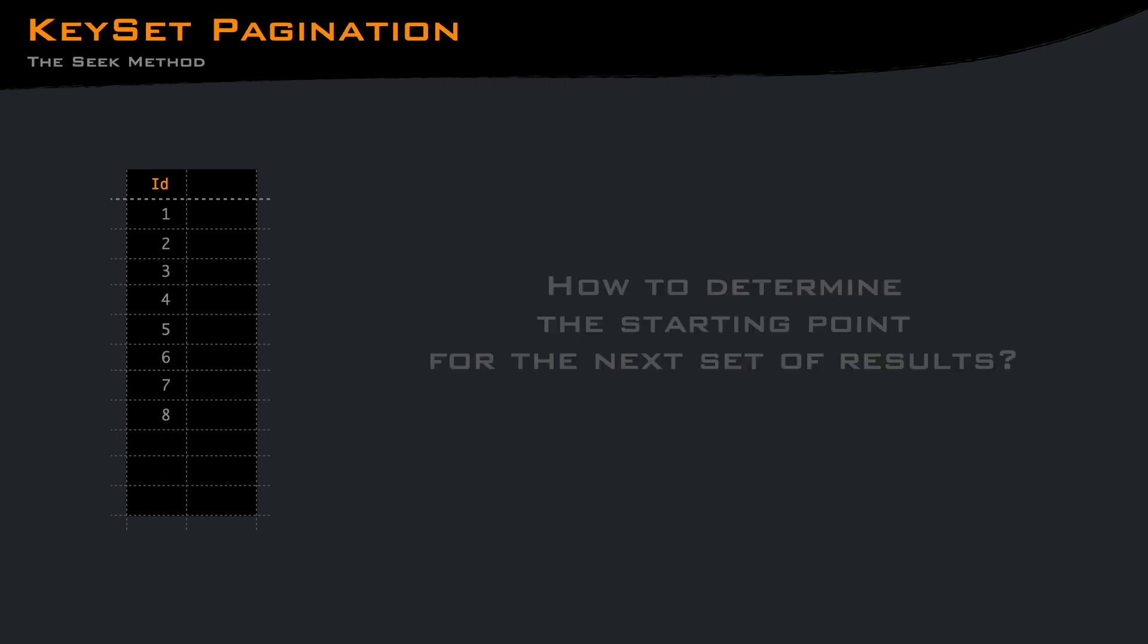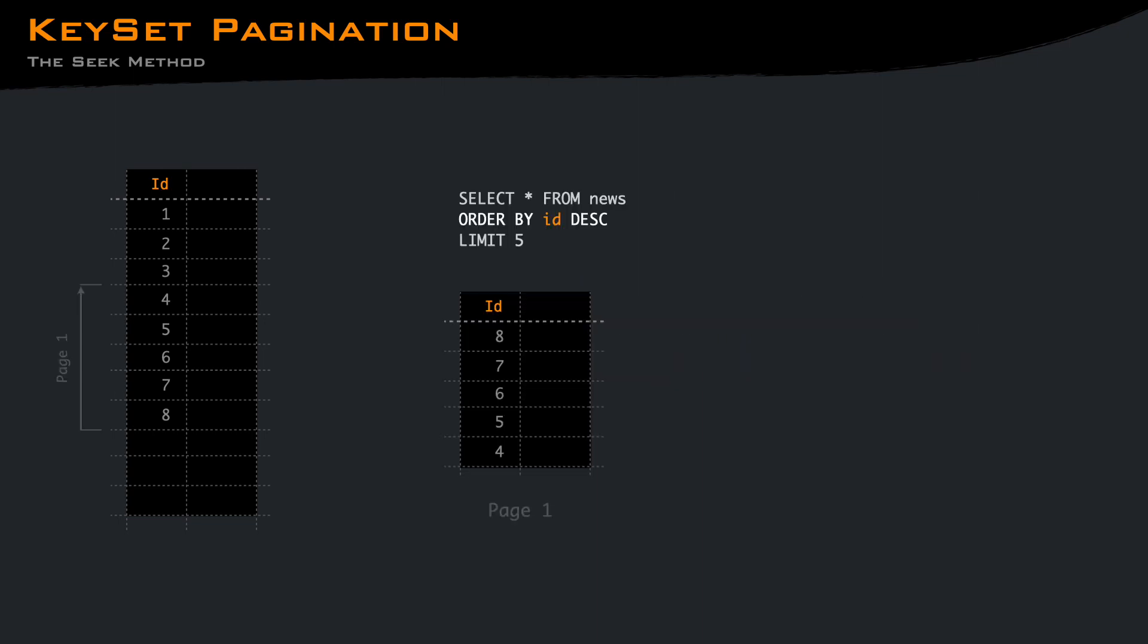A better alternative is to use keyset pagination. Instead of using row numbers, as with offset, keyset pagination relies on unique identifiers to determine the starting point for the next set of results. The first query is simple, give me the last 5 news. For the next page, we know that the last visible news is AD4. So we want the news that are older than AD4.